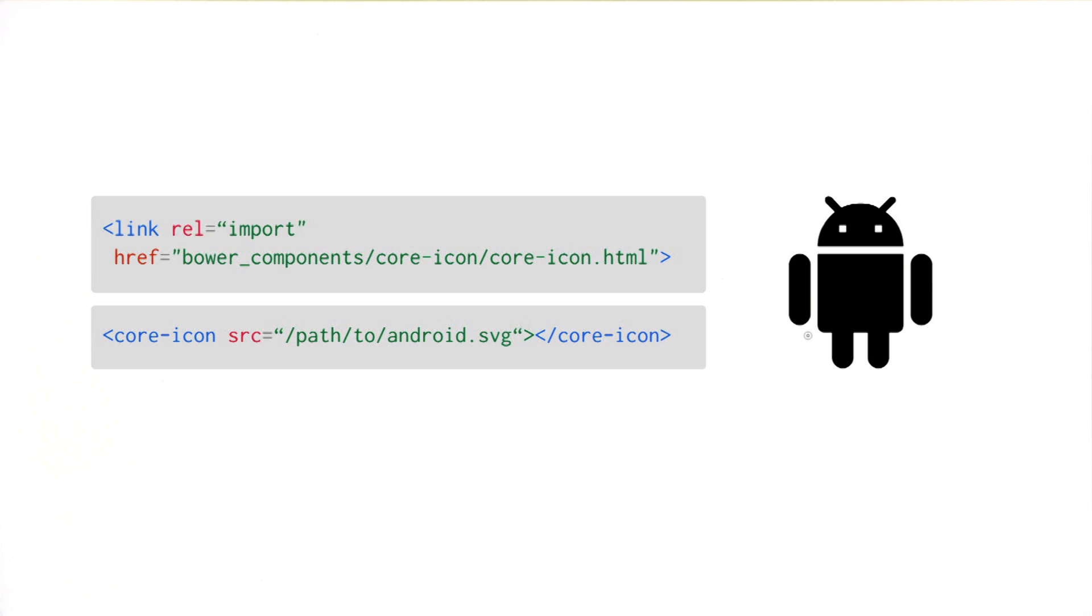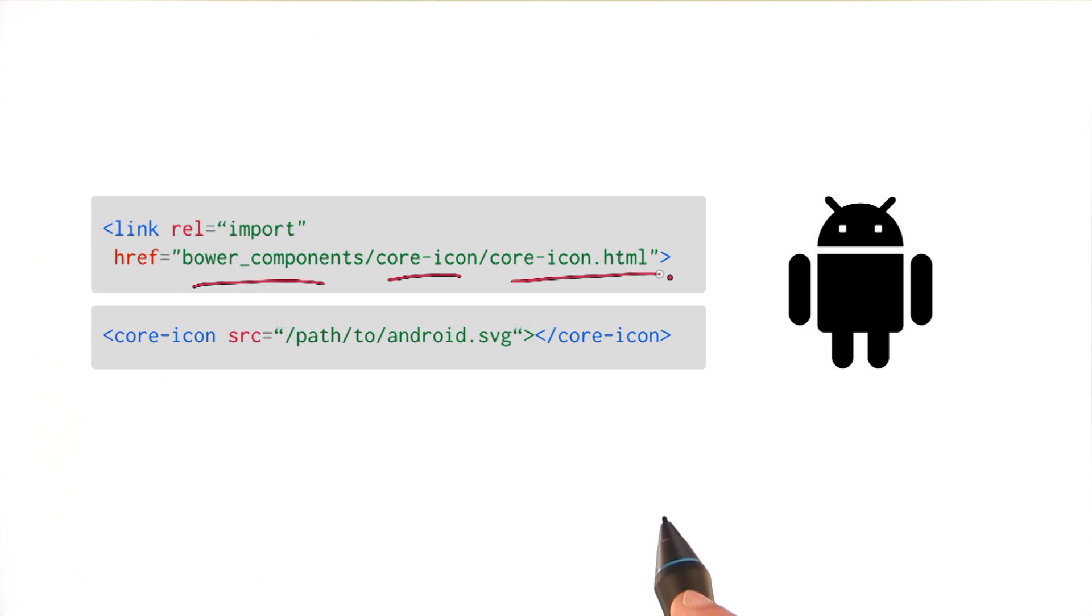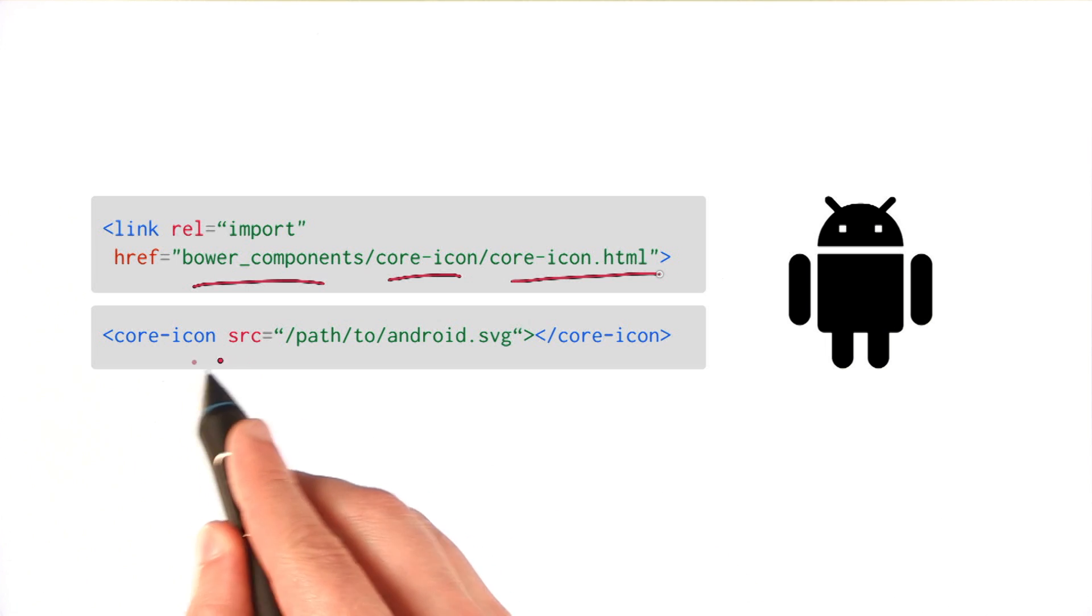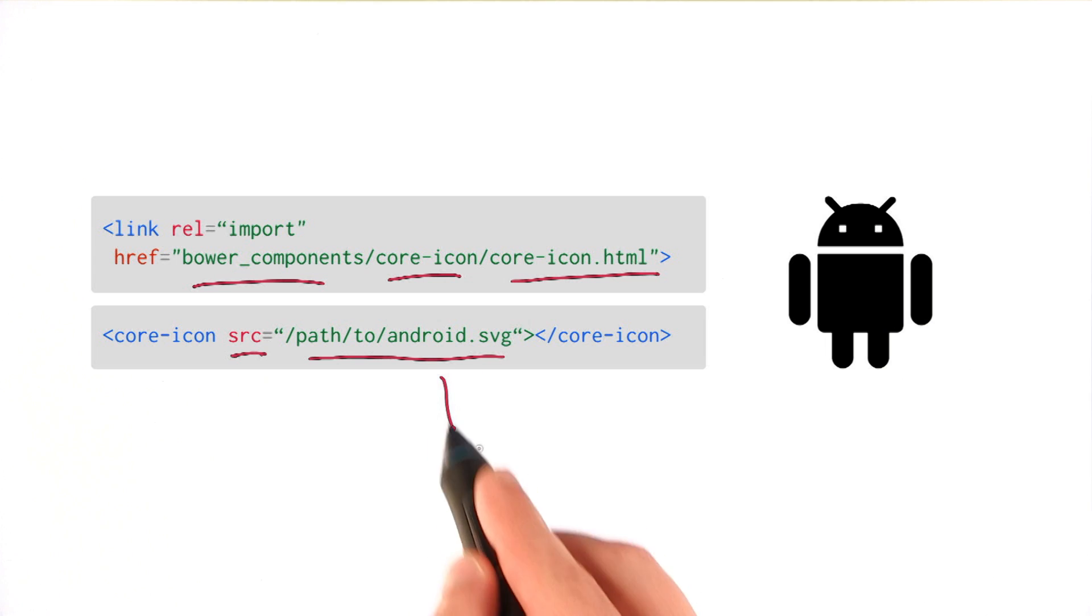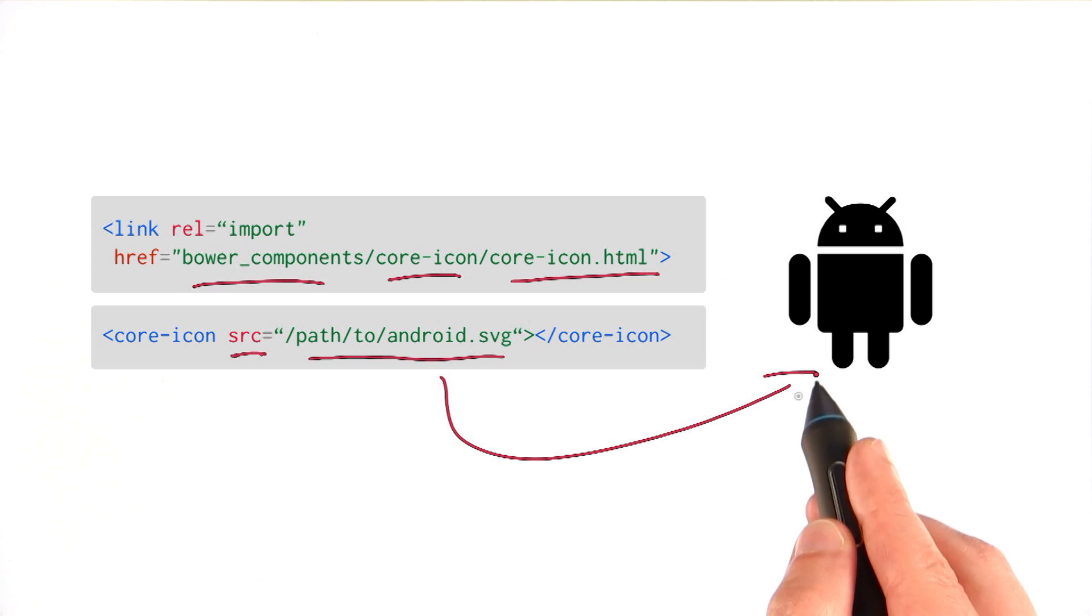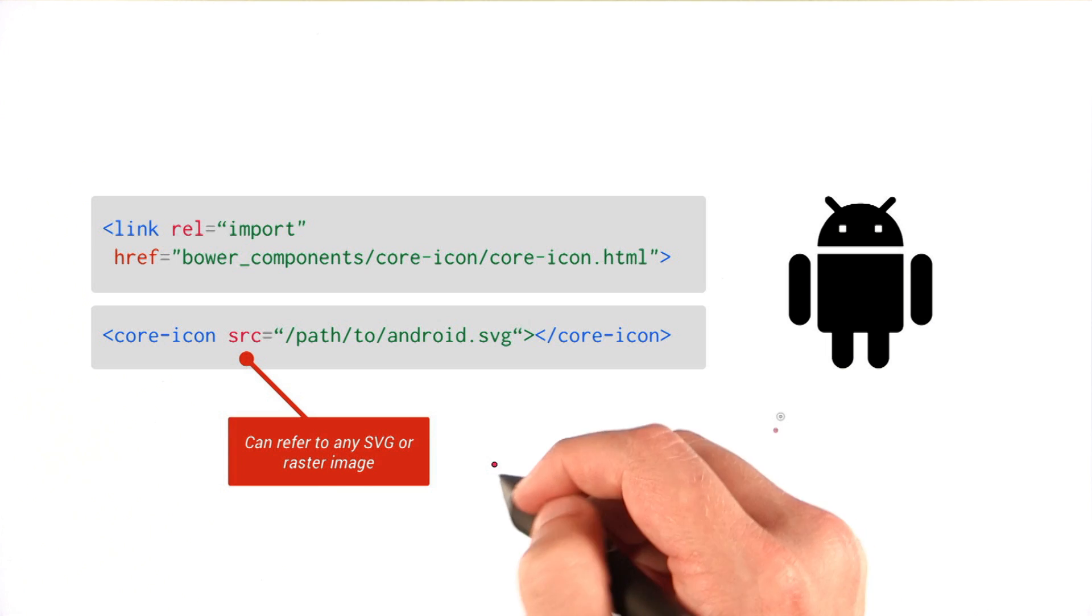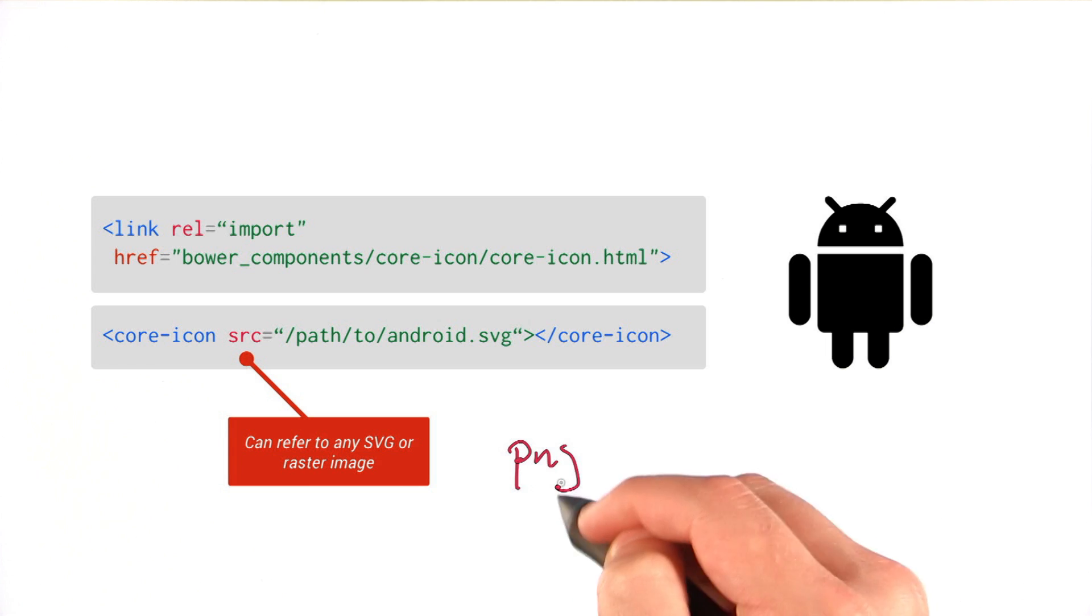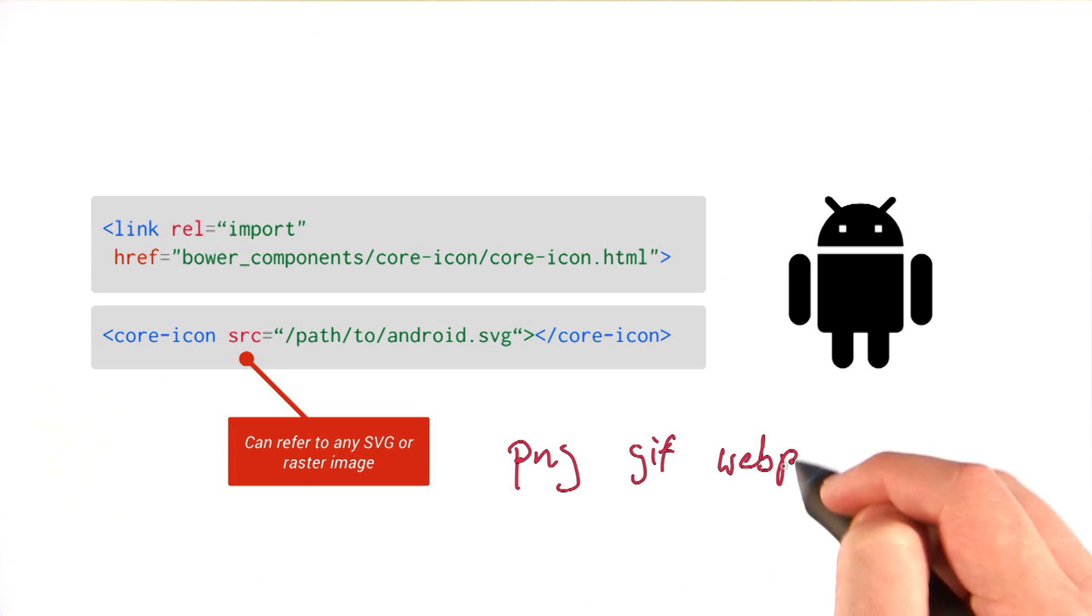Starting us off, let's first look at how we can get a core icon up on screen. Here, I'm assuming it's in our components and I've just imported its definition. Once I drop my core icon on the page, I can give it a source attribute and point to some image file that I've got saved somewhere. So here I'm loading this Android icon. I could refer to just about any image format that I want. It doesn't have to necessarily be SVG. It could be like a PNG, a GIF, WebP, something like that.